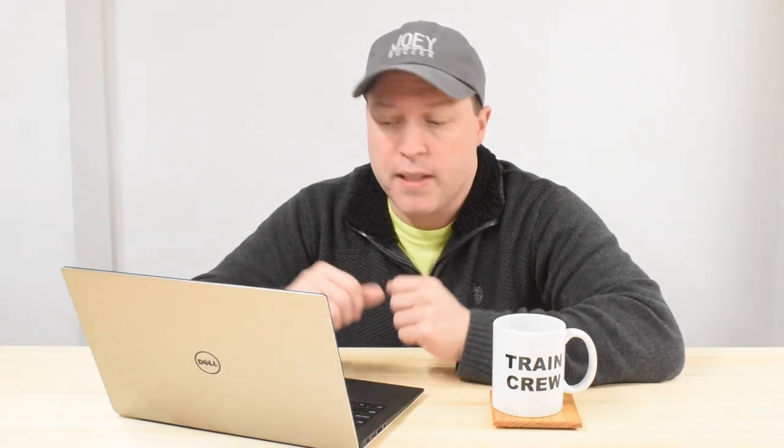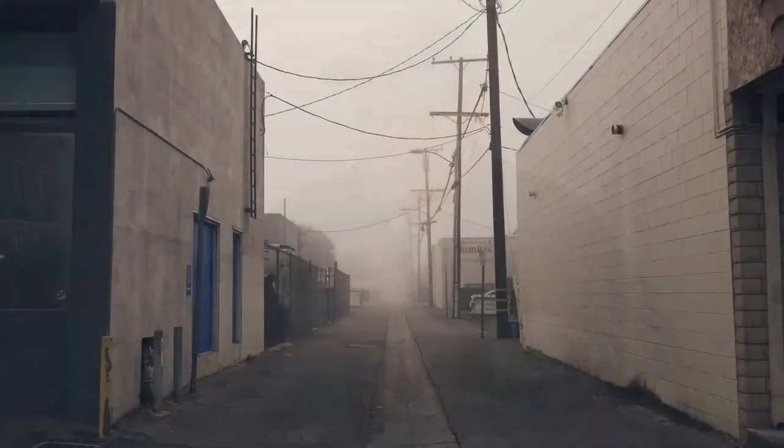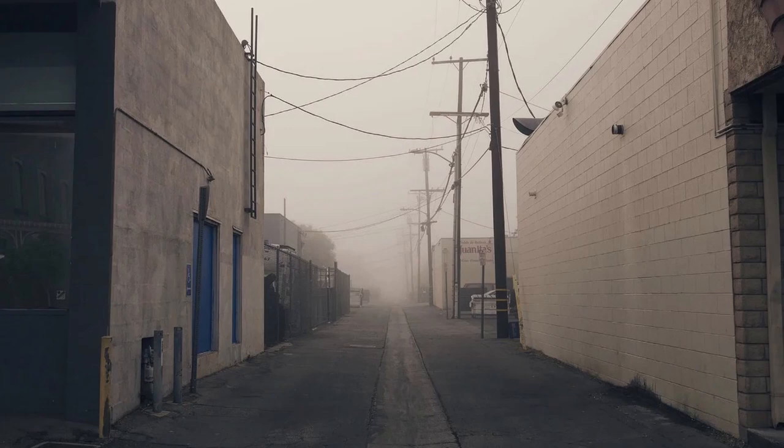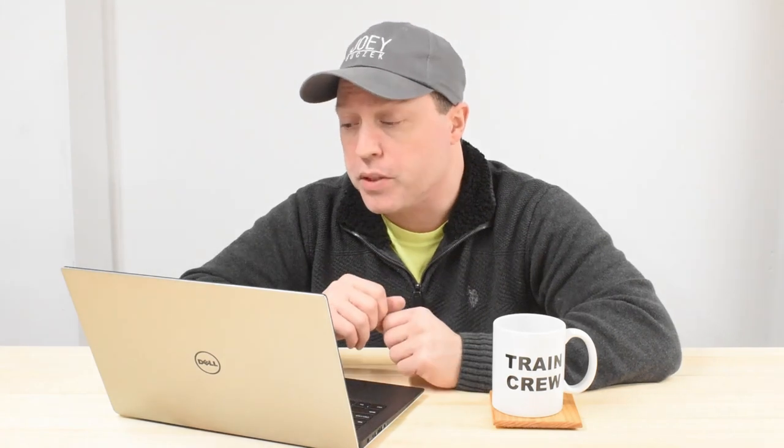First thing I did was I jumped on the internet, did a search through with some search terms like industrial warehouse, and this is the first image that popped up that really spoke to me. I really like the mood that's in it. I like the utility poles with the wires, the fact that there's this alleyway going right down the center of the buildings.